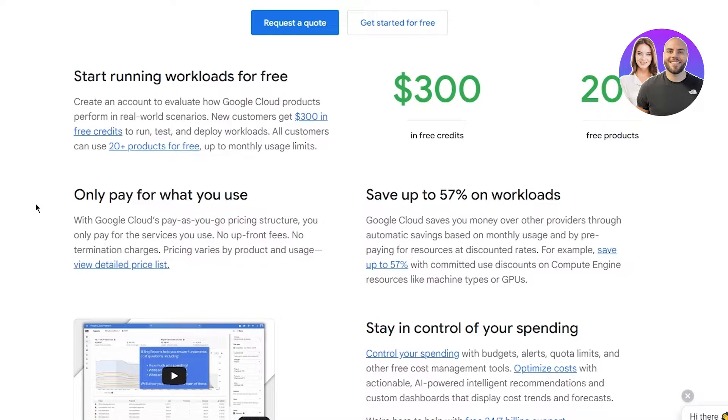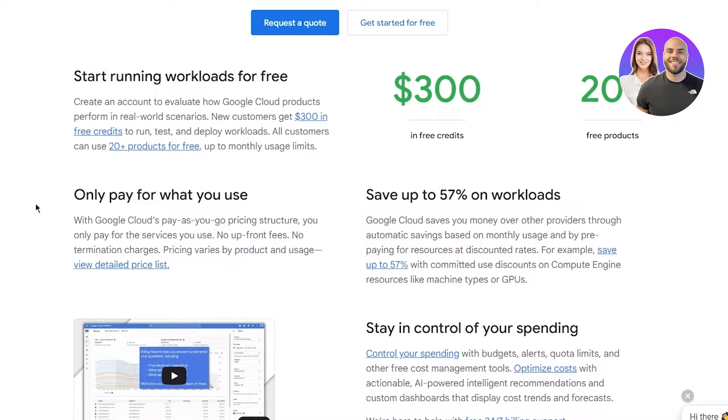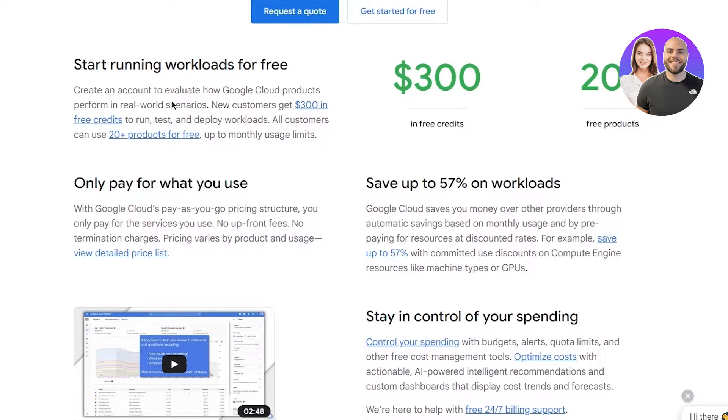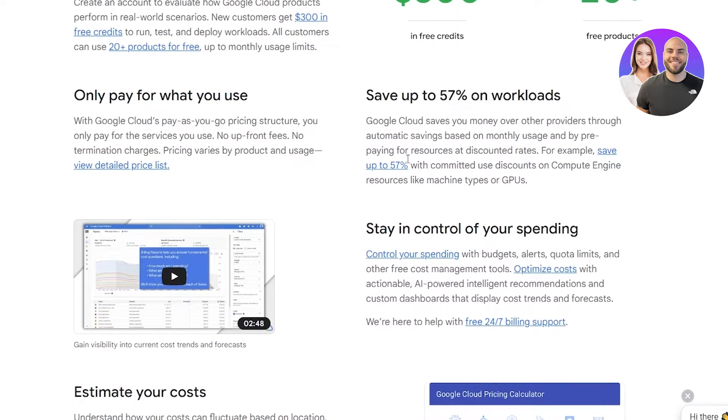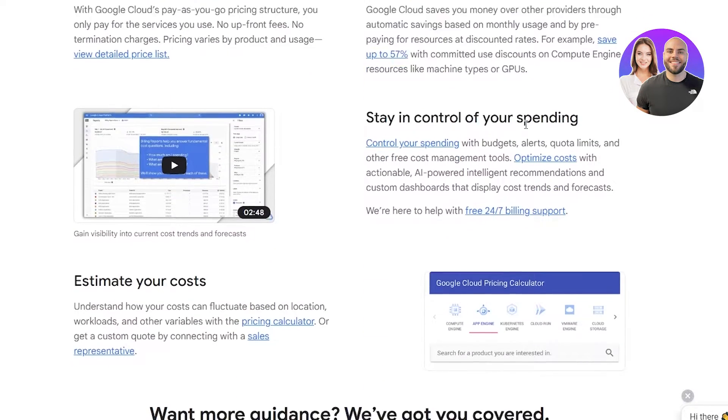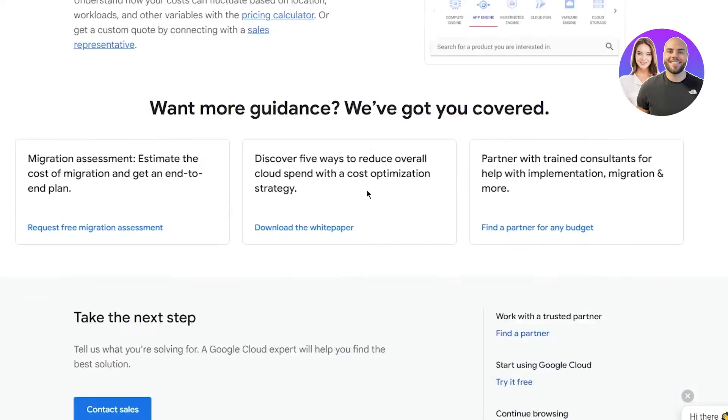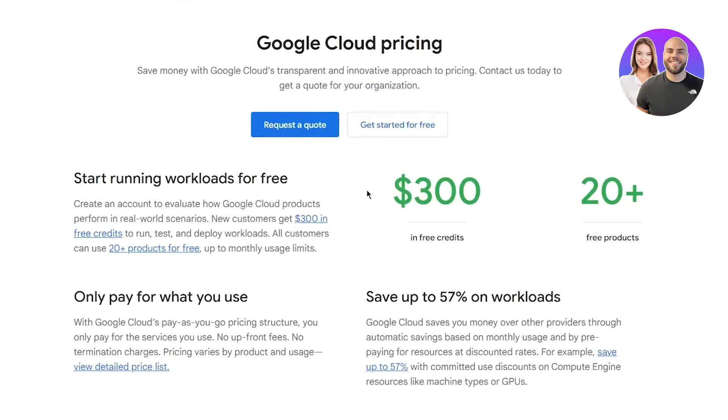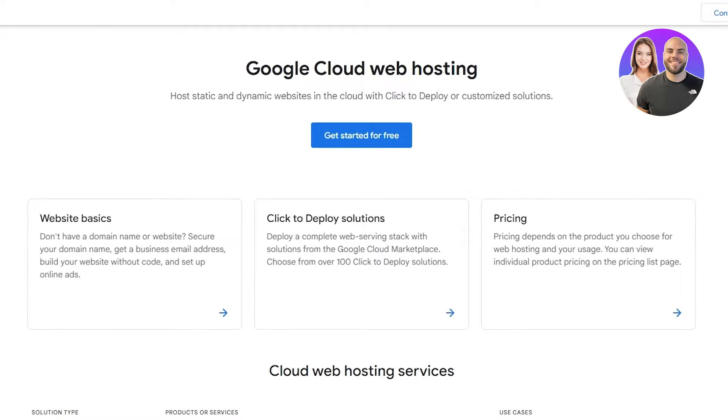With Google Cloud's pay-as-you-go pricing structure, you only pay for the services you use. No upfront fees, no termination charges. Prices vary, but you can save up to 57% on workloads. You can stay in control of your spending and estimate your cost, so it's a pretty good shop that works great.